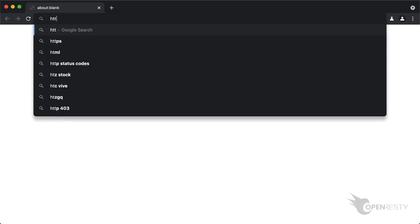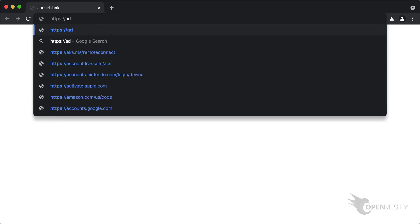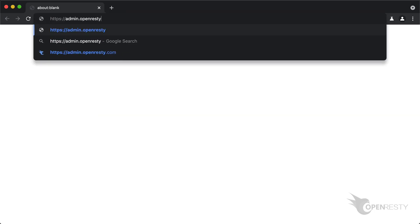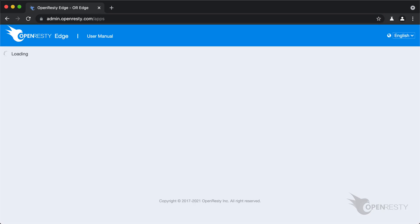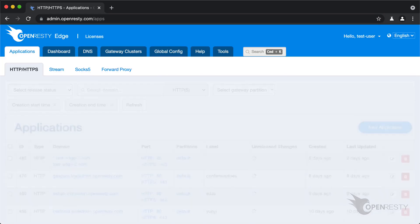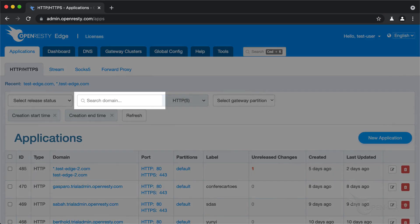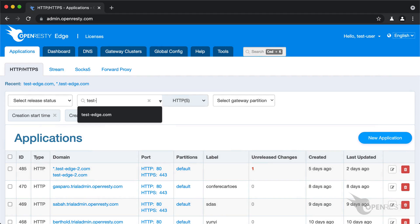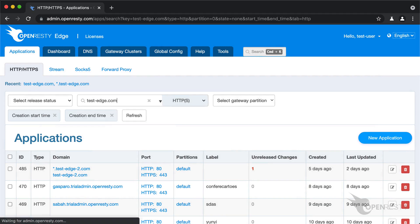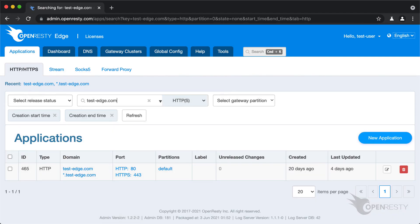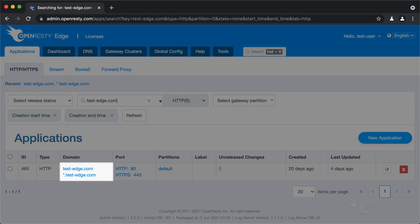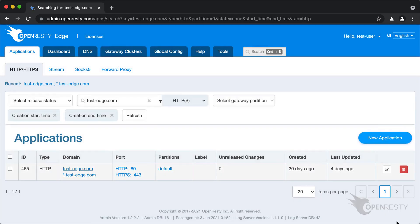As always, let's go to the OpenResty Edge's admin web console. This is our sample deployment of the console. Every user has her own local deployment. This time we use our continuing sample application for the testedge.com domain. Let's enter this application.